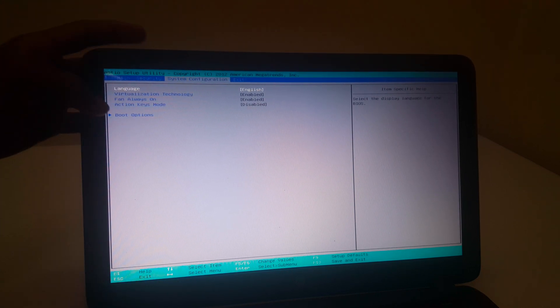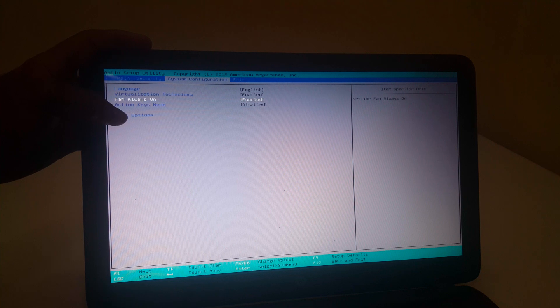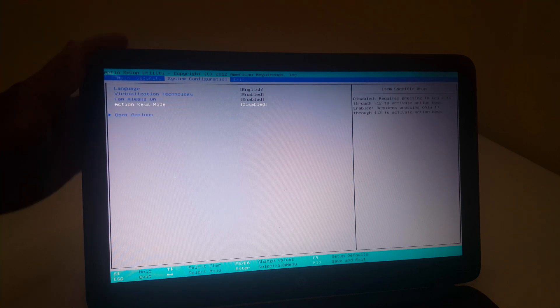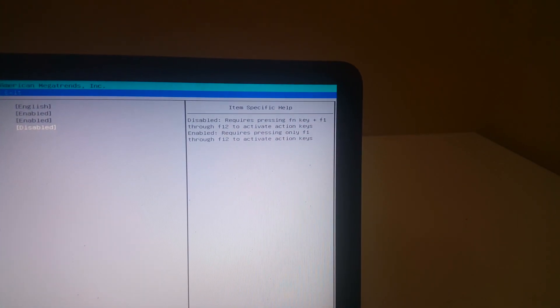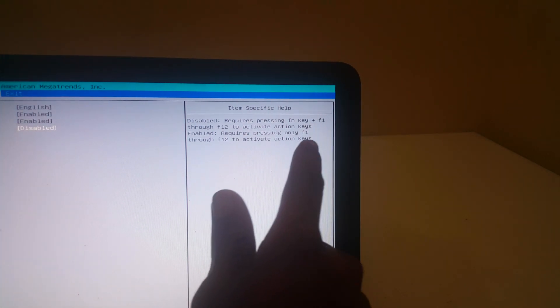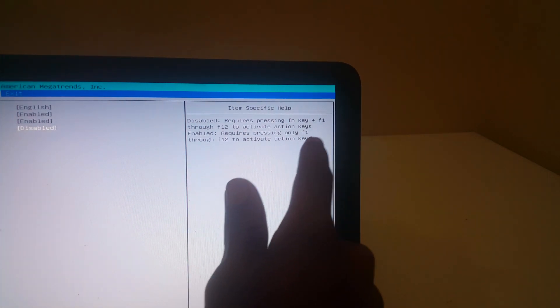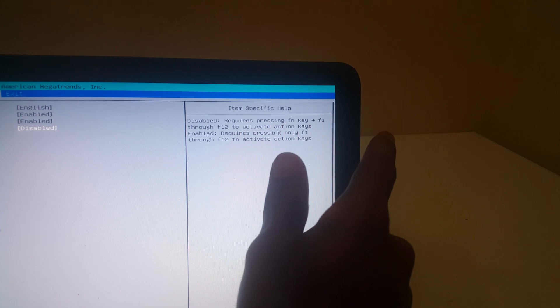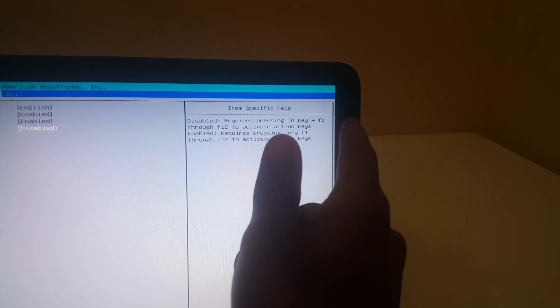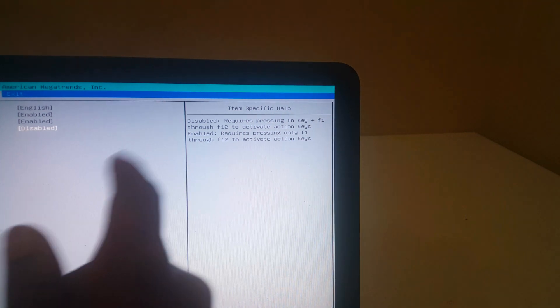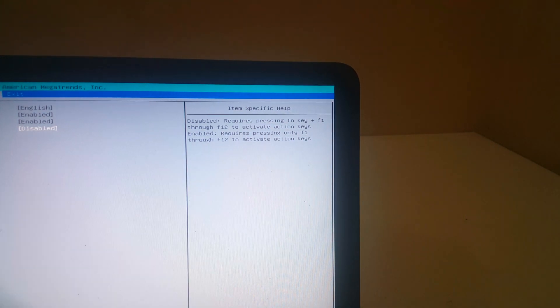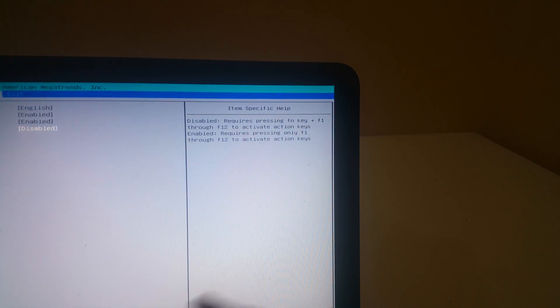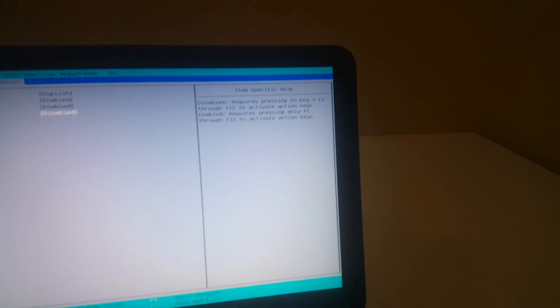You will see Action Key Mode, which is disabled. Here they are telling us when it is disabled, it requires pressing Fn key plus the F1 through F12 function keys to activate them.